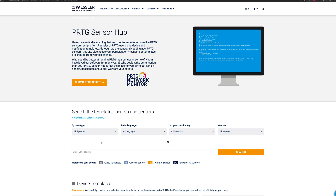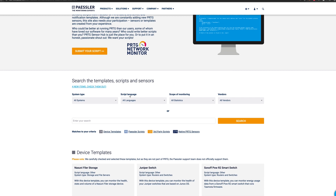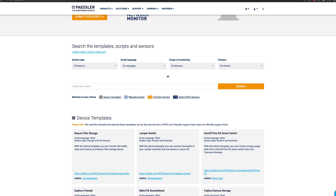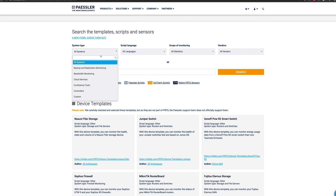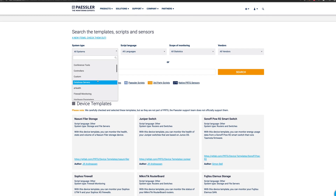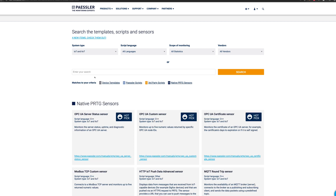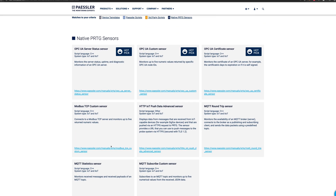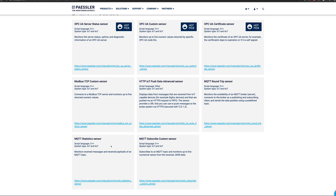Tip: in our Sensor Hub you will find many ready-made scripts, templates, and sensors that you can use in conjunction with the custom sensors. You can filter them by system type, script language, scope of monitoring, and vendors. And of course you can also share your own scripts with other PRTG users there.